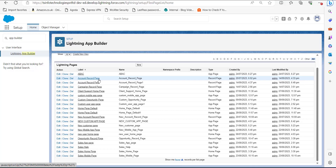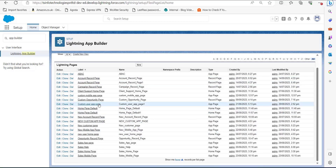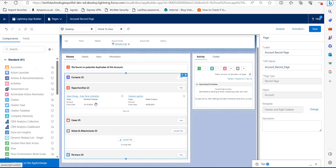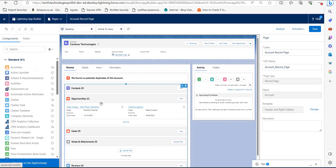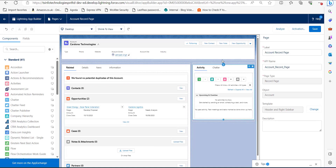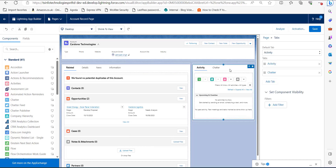In the Lightning App Builder you can see the list of lightning pages. From here select the record page in which you want to add tabs — I am selecting the Account Record Page. Click on the Edit button, and the record page will open in the Lightning App Builder. Select the component in which you want to add a tab.